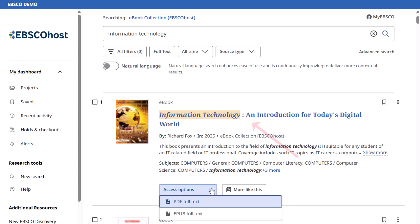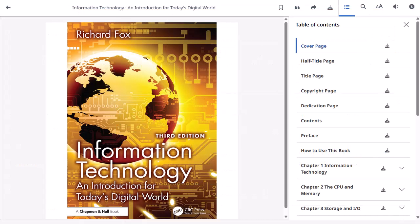Click the title to view more detailed information about the eBook. When you select PDF or EPUB full text on the result list, the book opens in the eBook viewer. At the top of the viewer, there are several tools available to you.